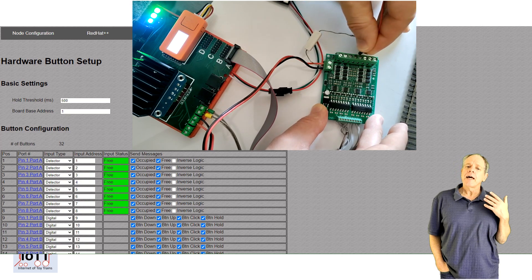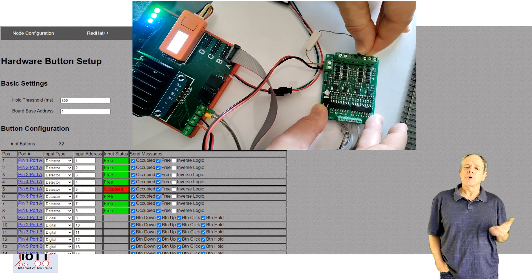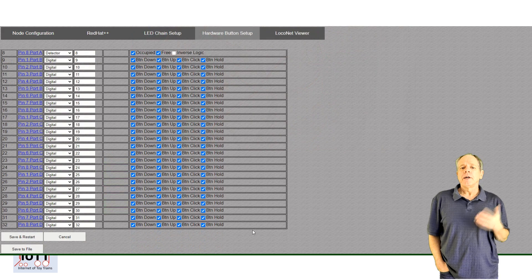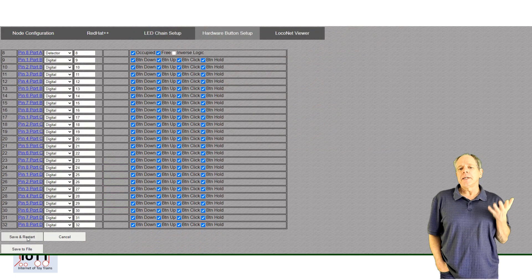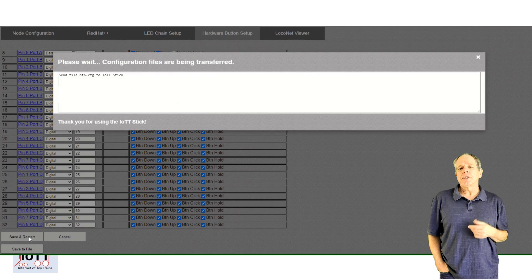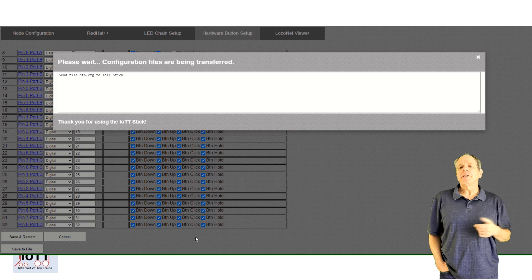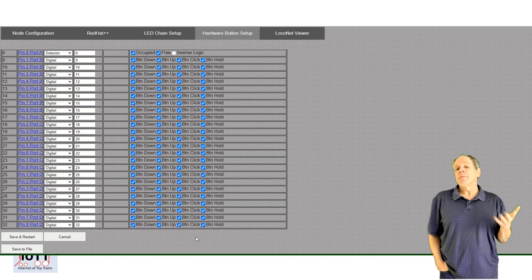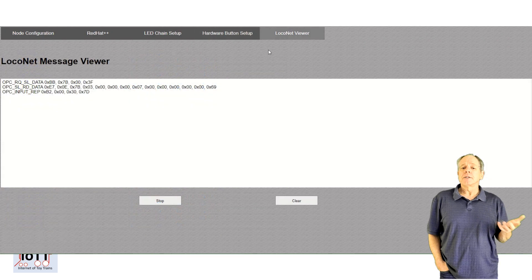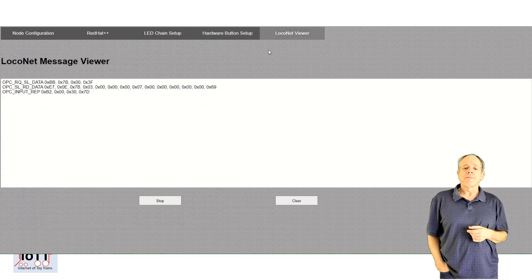And after saving the configuration, you see the input messages flowing over LocoNet and you can make them visible in JMRI and other software.